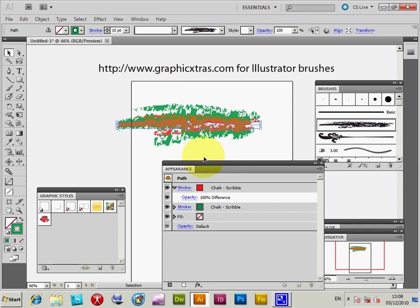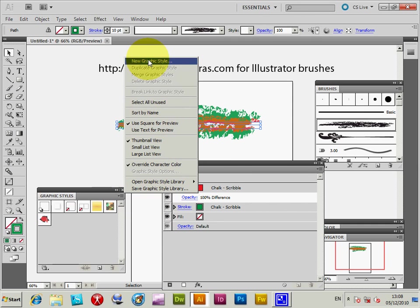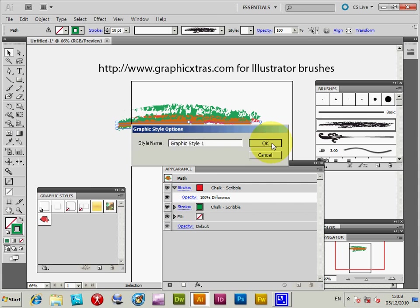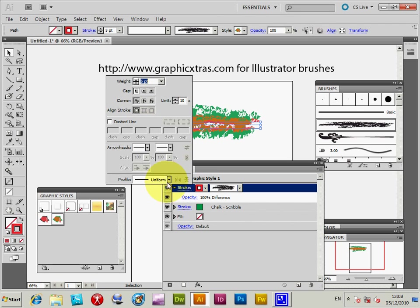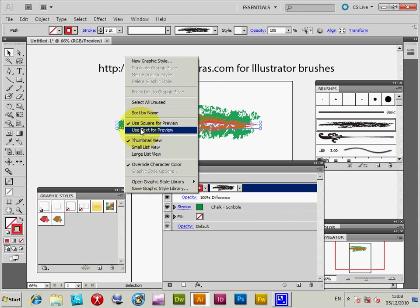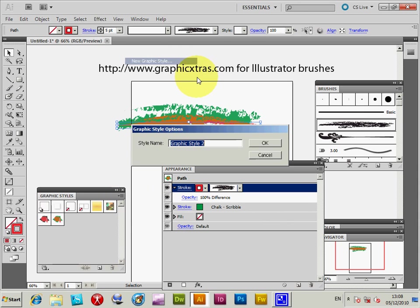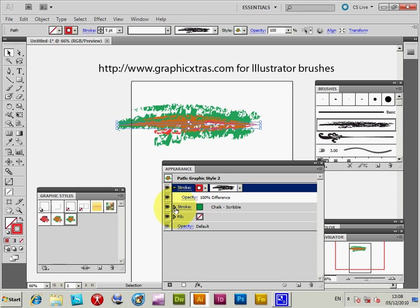I'll just create another new style at this point. You can also click on the stroke and set a different profile for the stroke. You can do all of this via the Appearance palette.